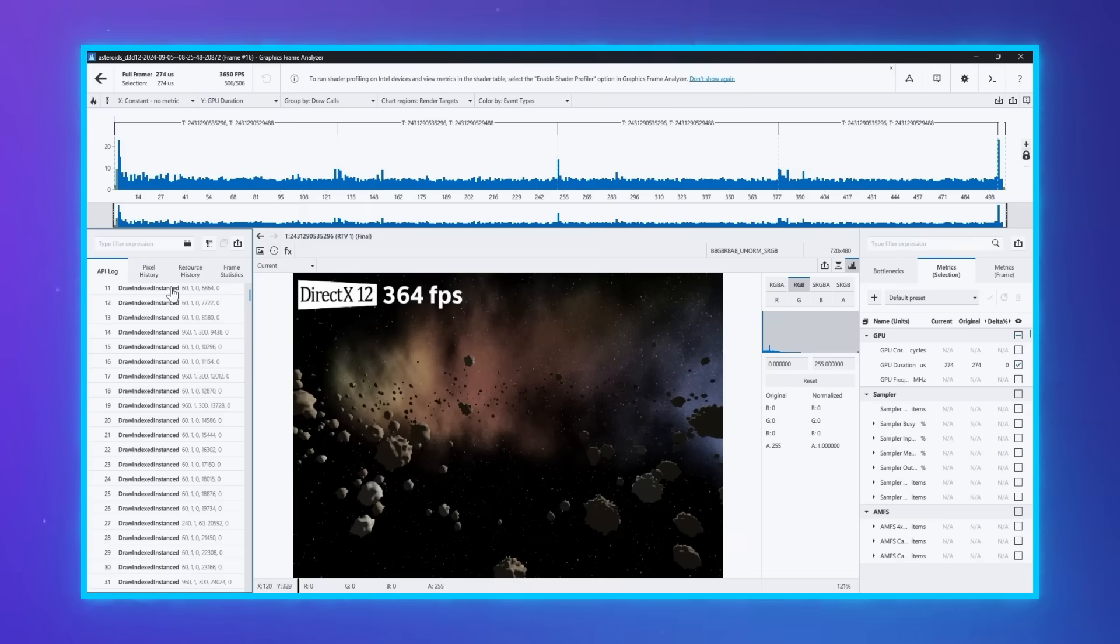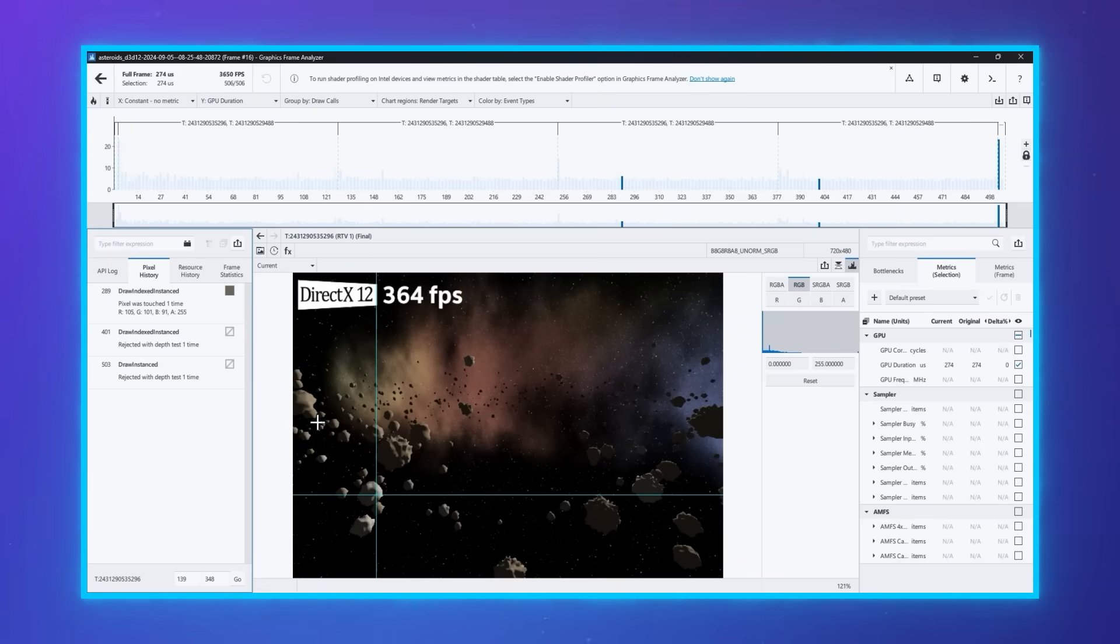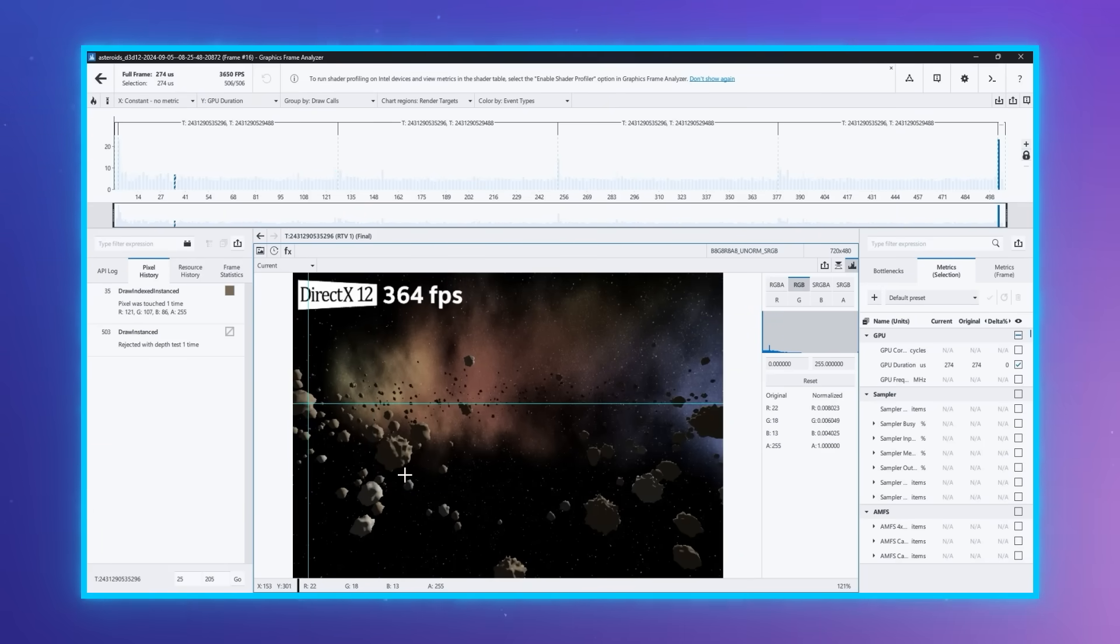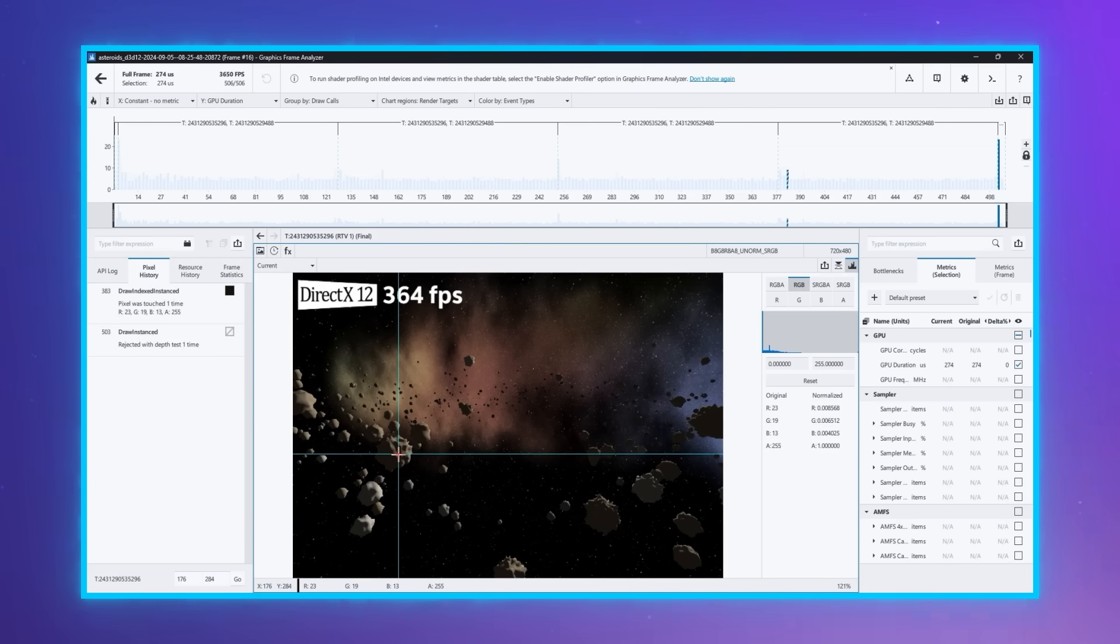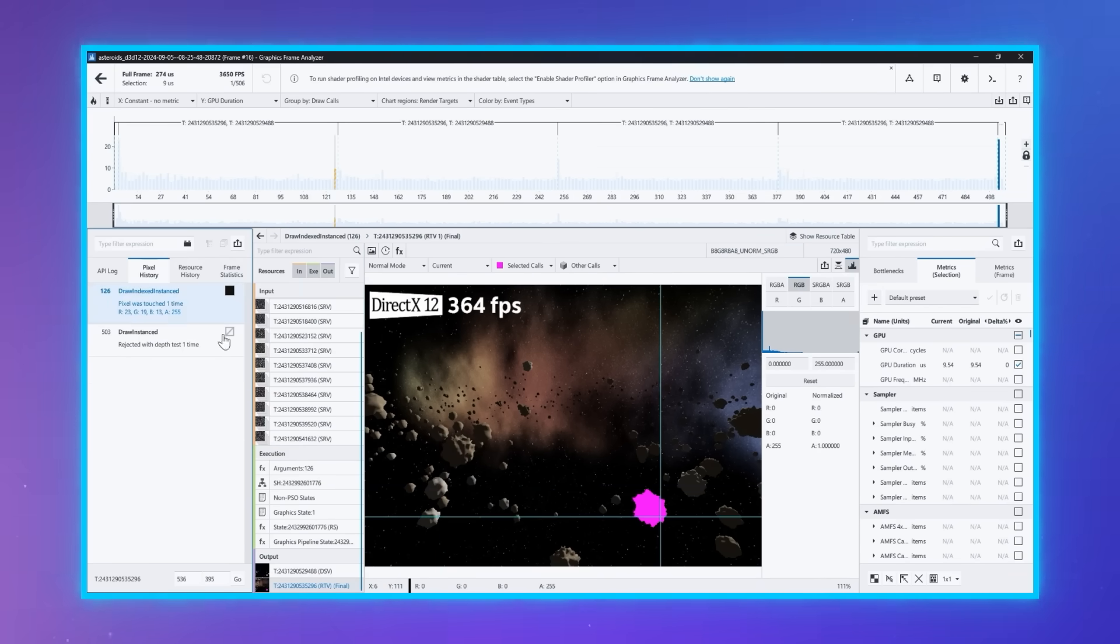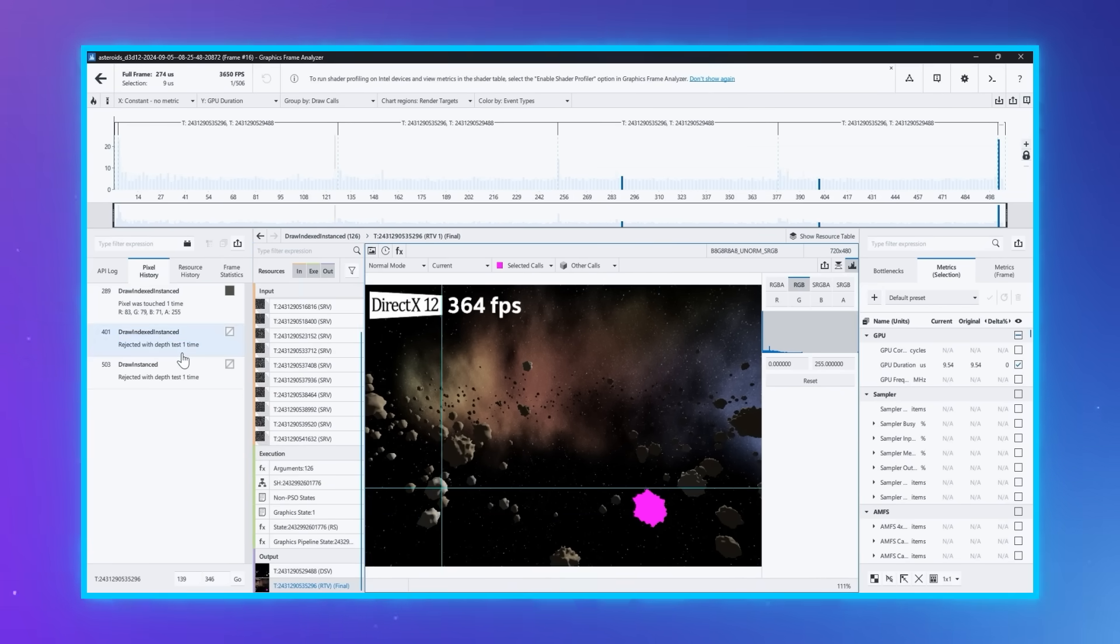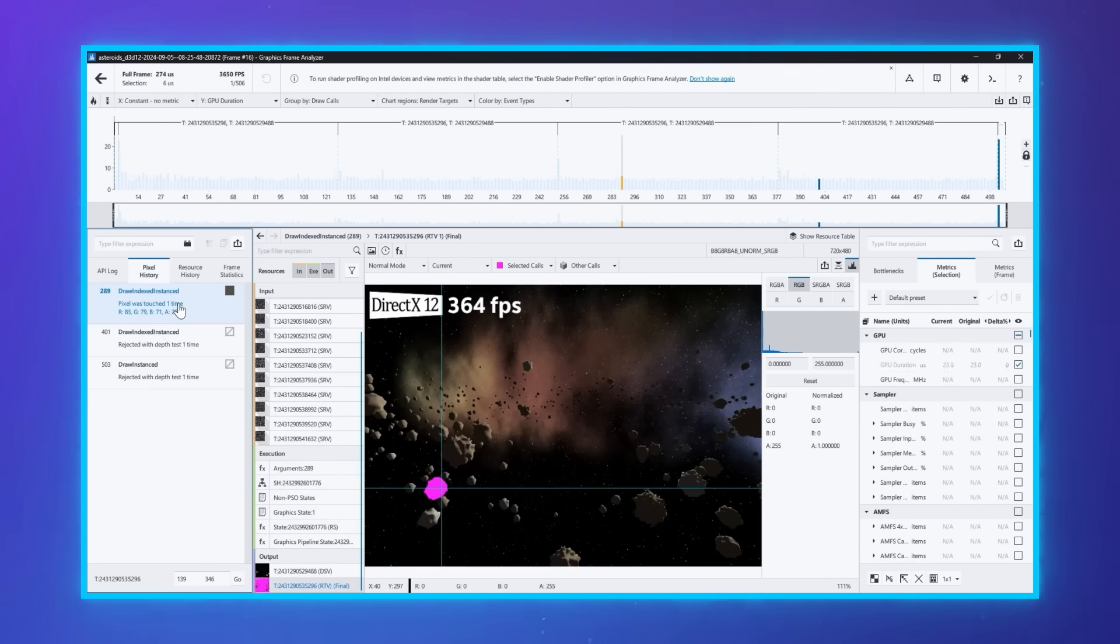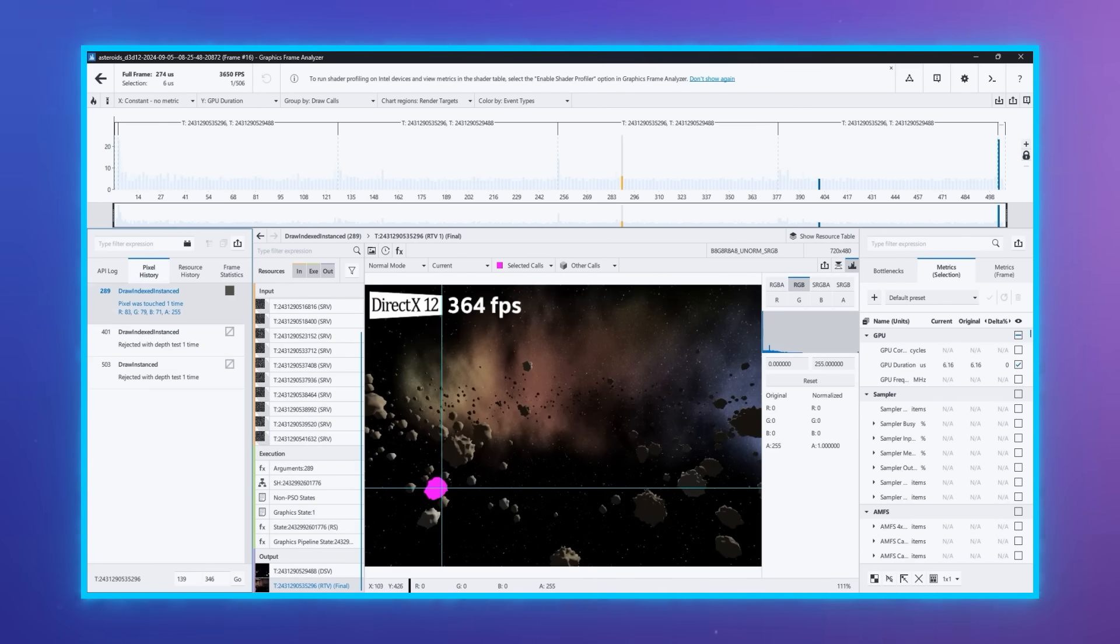First, we are introducing the first iteration of the Pixel History feature for DX12 frames and streams. This feature is also available for DX11 and allows you to easily see how many times your game is writing to the same pixel, and what GPU events influence the final color.